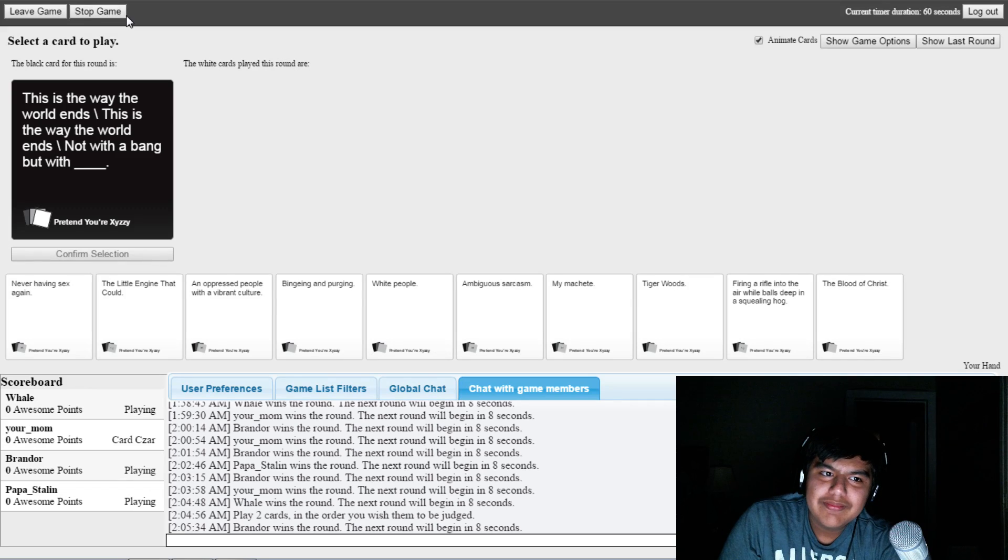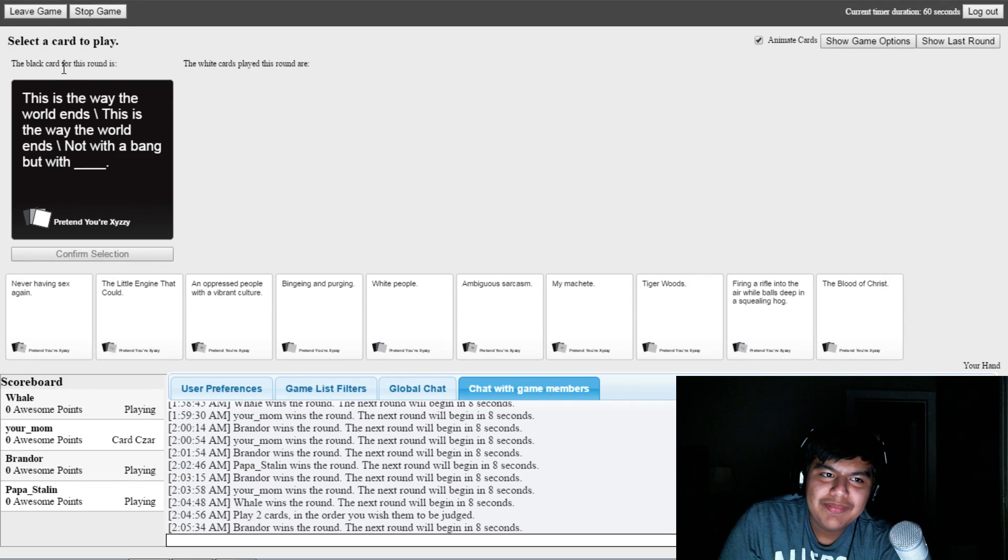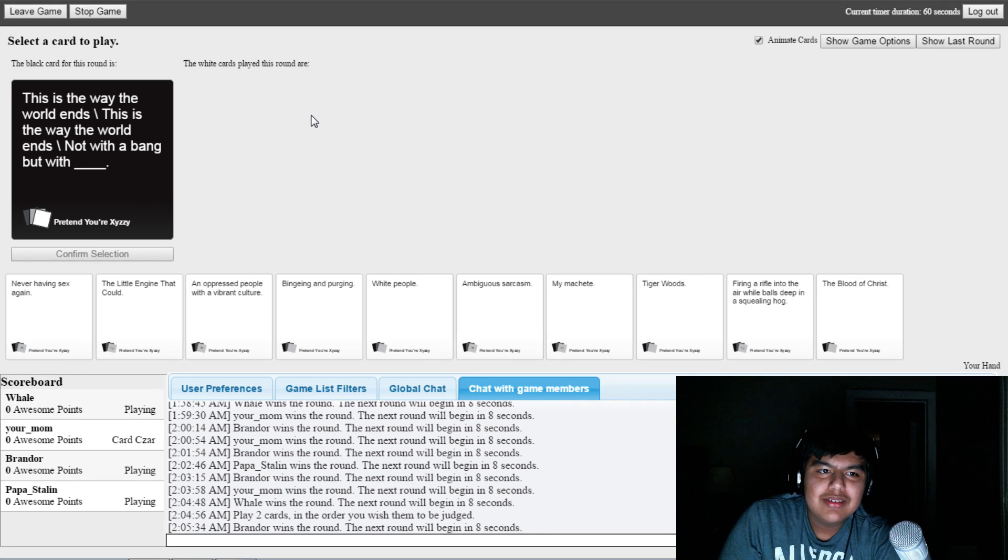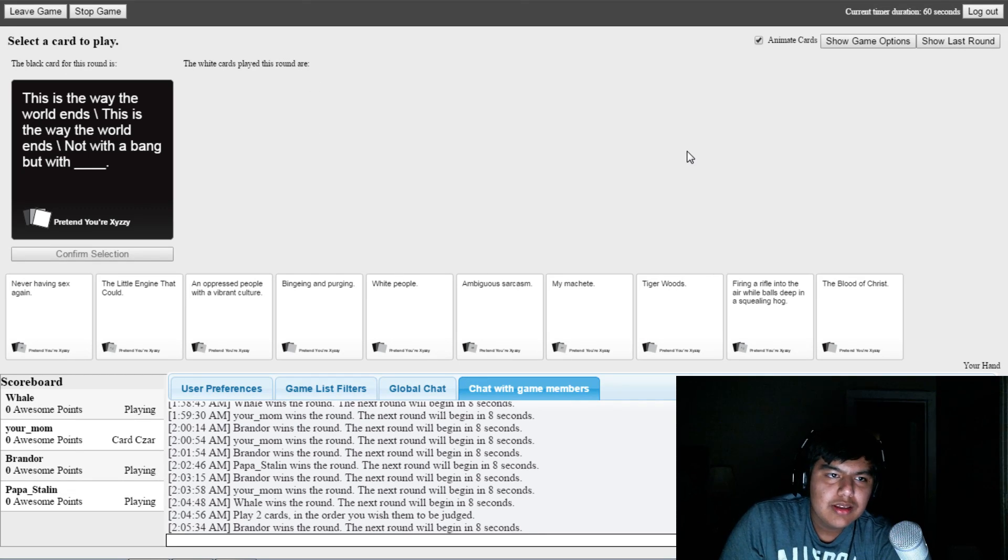I think we should change the score limit. Oh. Rip. This is the way the world ends. This is the way the world ends. The world ends not with a bang, but with Kanye West.